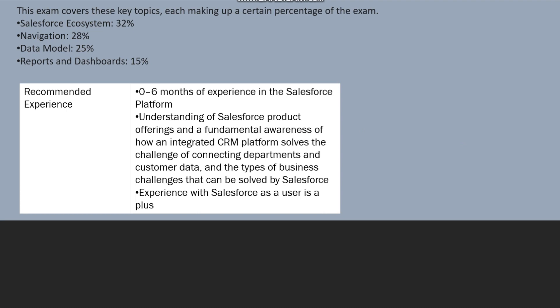And the type of business challenges that can be solved by Salesforce. So basically it is related to customer relationship management platform and related to customer data, their departments, how they are exchanging their businesses, type of business challenges they are facing through which can be solved through Salesforce.